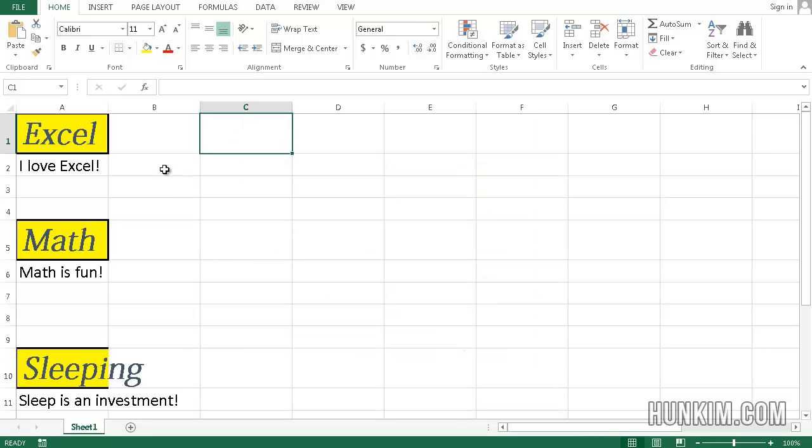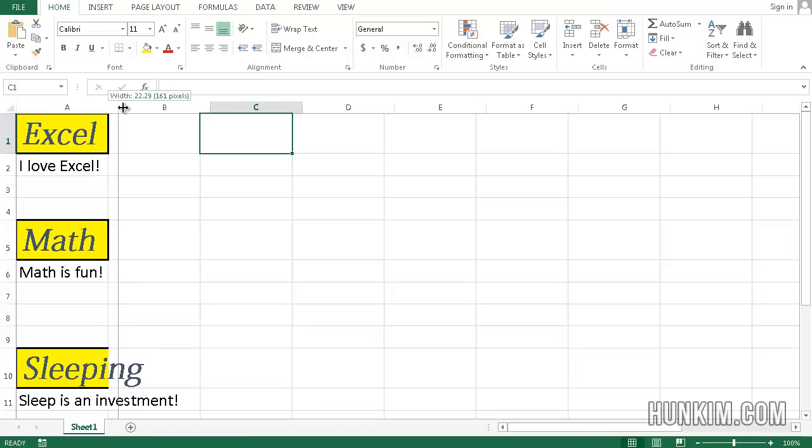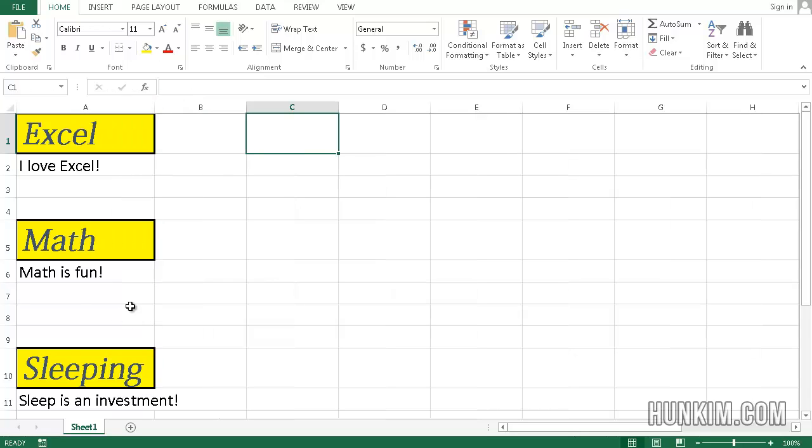You see that I successfully applied the cell style to all instances of my Heading 1s. If it looks a little messed up here, you just have to drag between column A and B to make it bigger. You can see that throughout your entire document, we have successfully applied Heading 1.